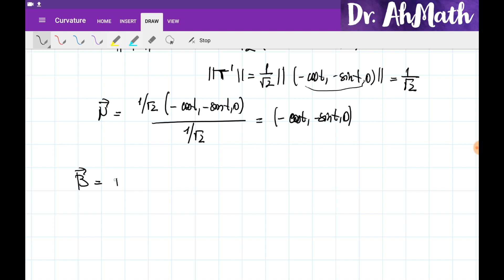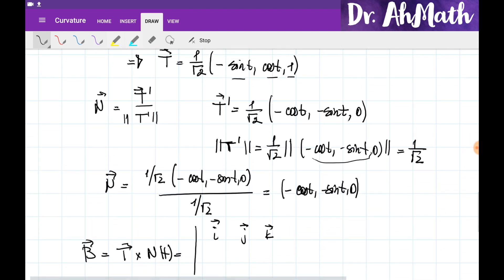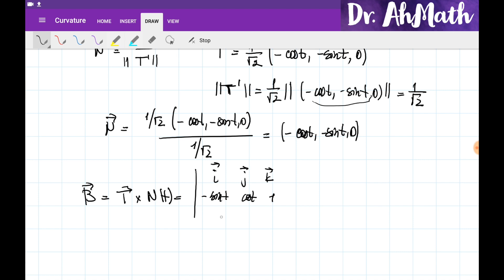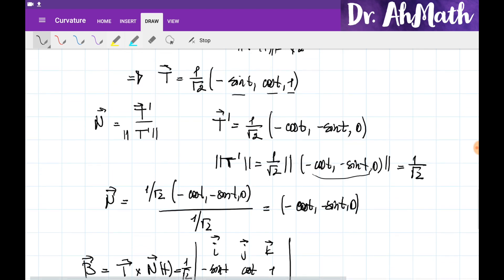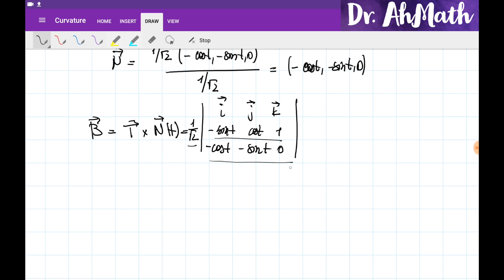To find the binormal vector B, we compute the cross product of T and N. We write a 3×3 matrix with i, j, k in the first row. The second row contains the components of the unit tangent vector: (−sin t, cos t, 1). The third row contains the components of the unit normal vector: (−cos t, −sin t, 0). Note that we can factor out the 1/√2 from the unit tangent vector outside the determinant, since multiplying a constant to the determinant applies it to only one row.